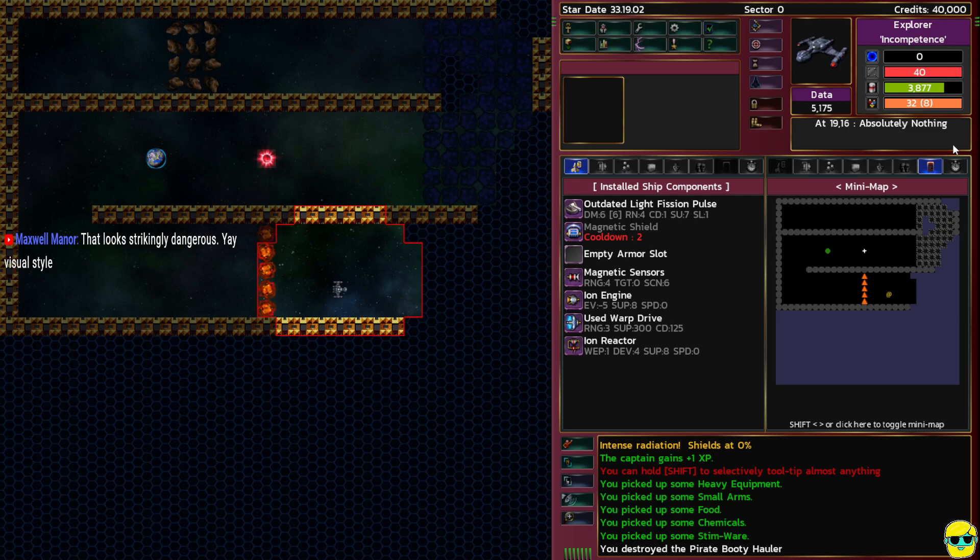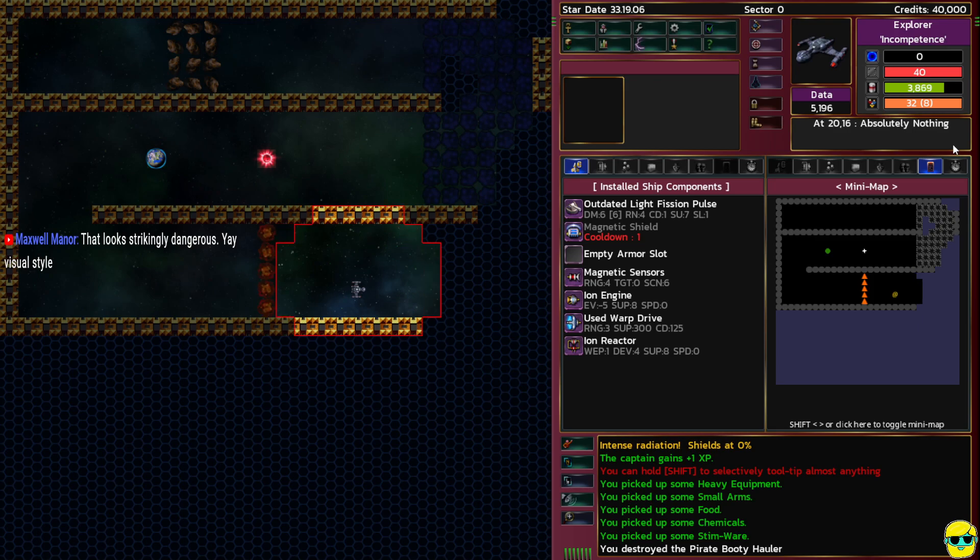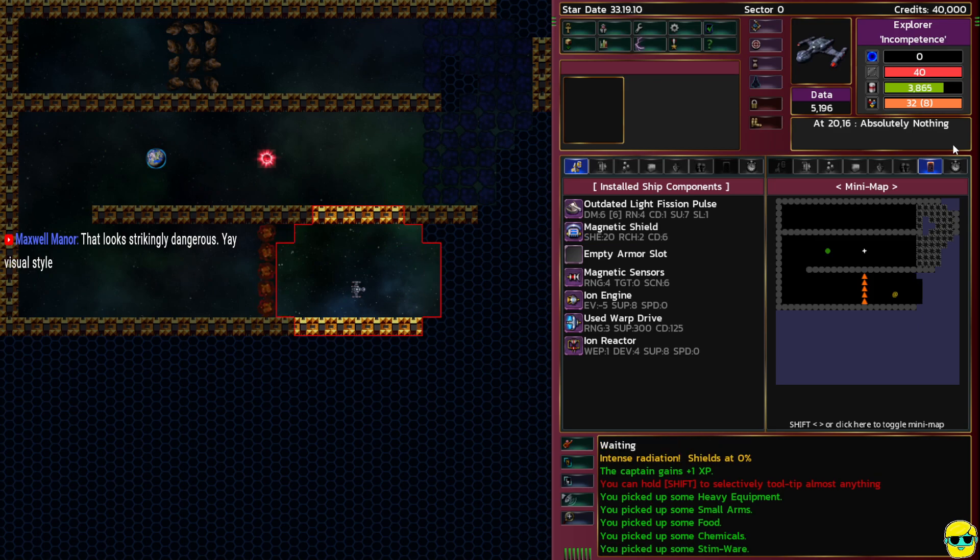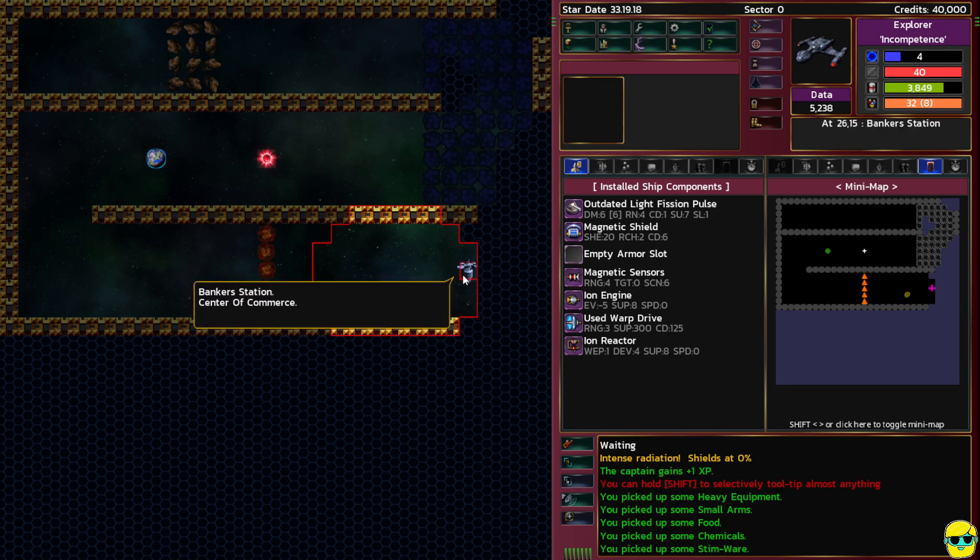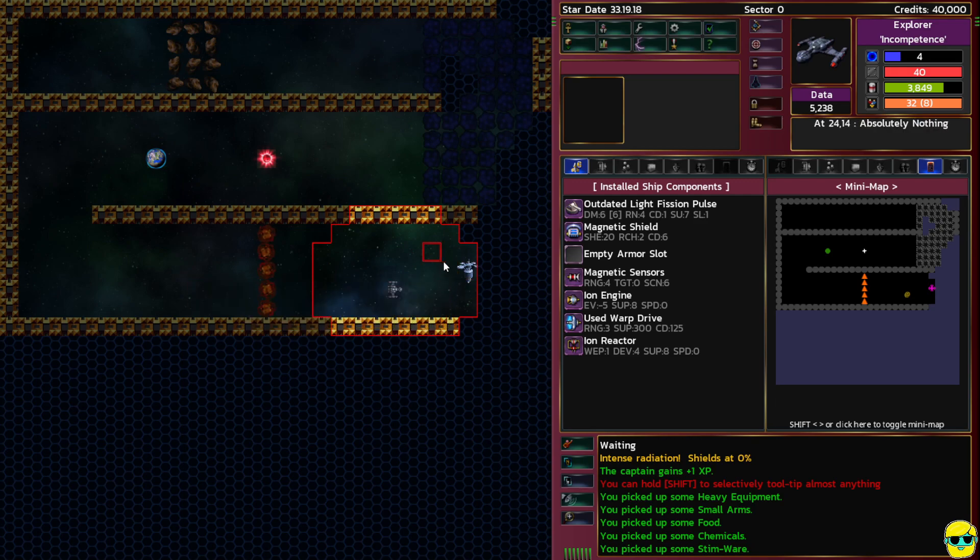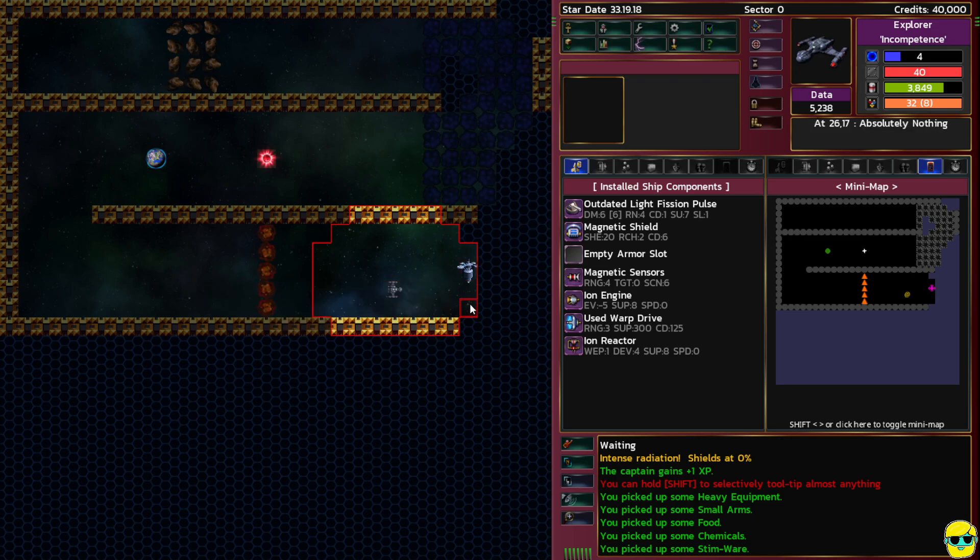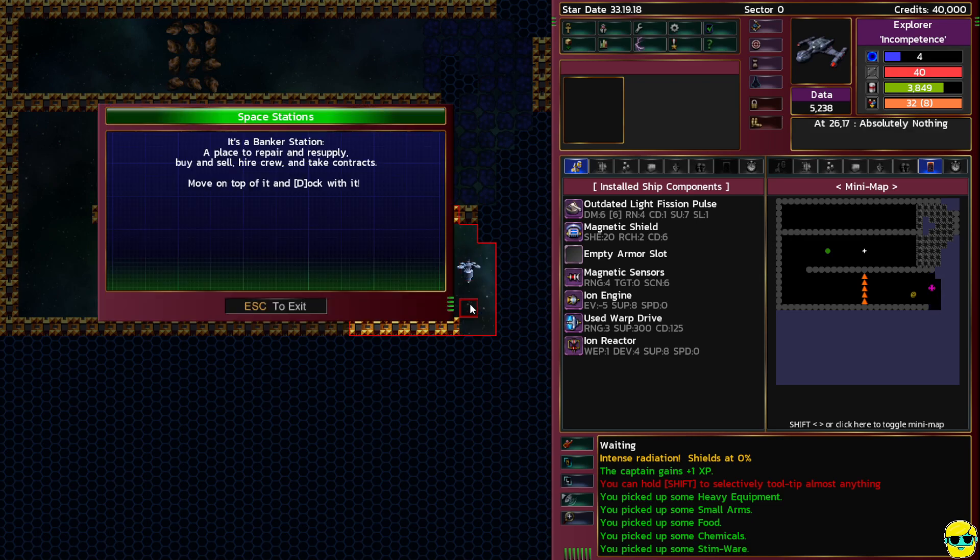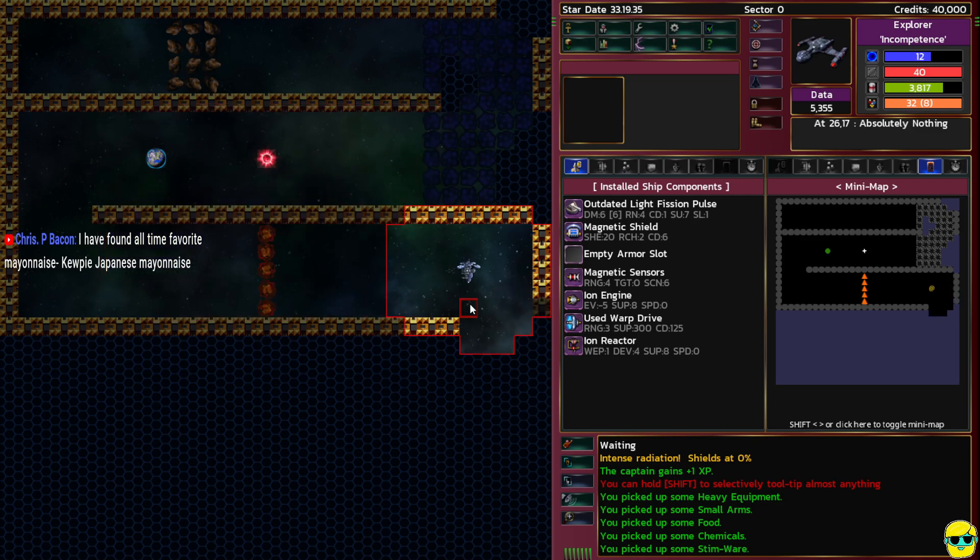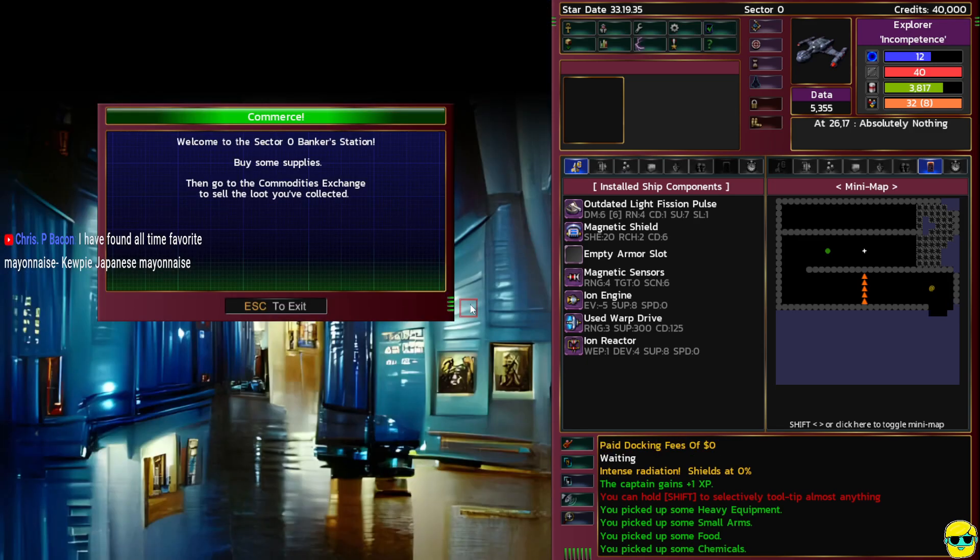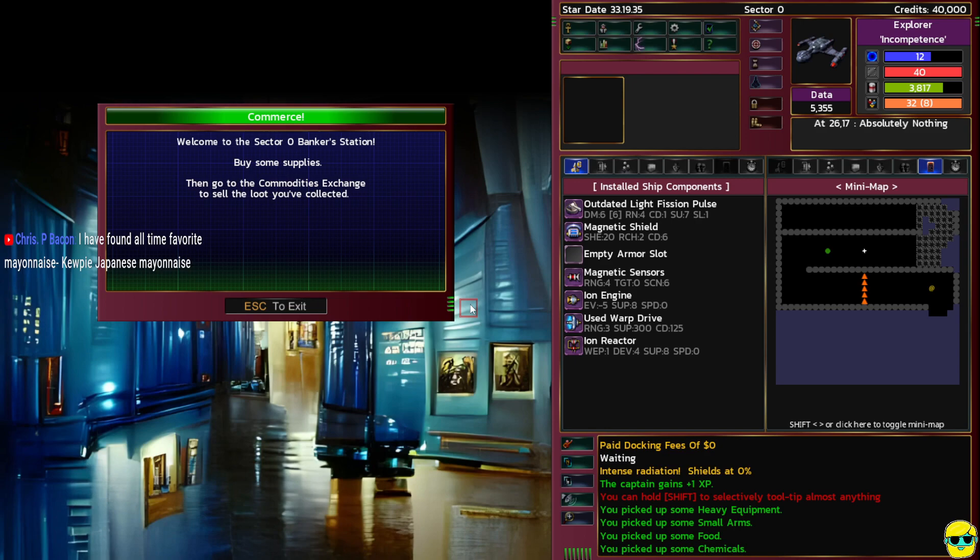Everything about that fiery cloud looks horrifying. I'm going to push R and wait until my magnetic shield comes back online. It's a banker's station, a center of commerce. It's a place to repair and resupply, buy and sell, hire crew and take contracts. Let's dock with it.